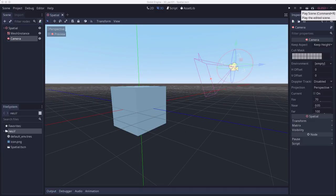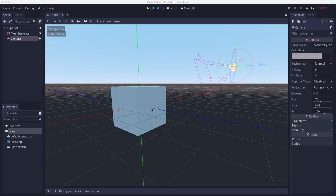Now you might notice that this cube appears kind of a light bluish color. And in reality, this mesh is white. The blue color is coming from the ambient lighting.